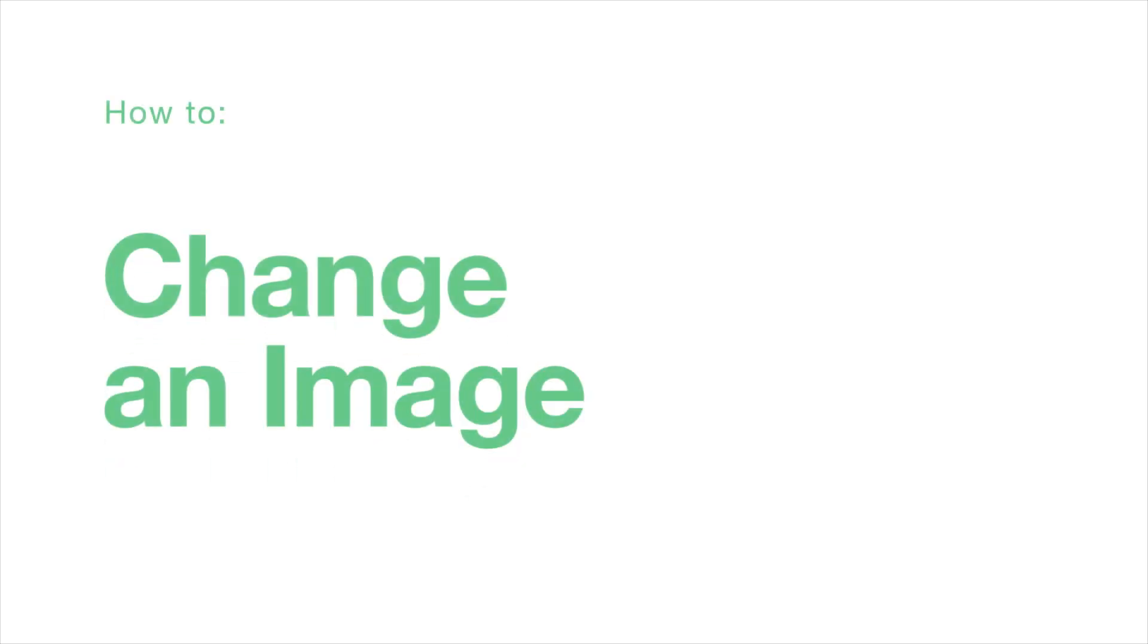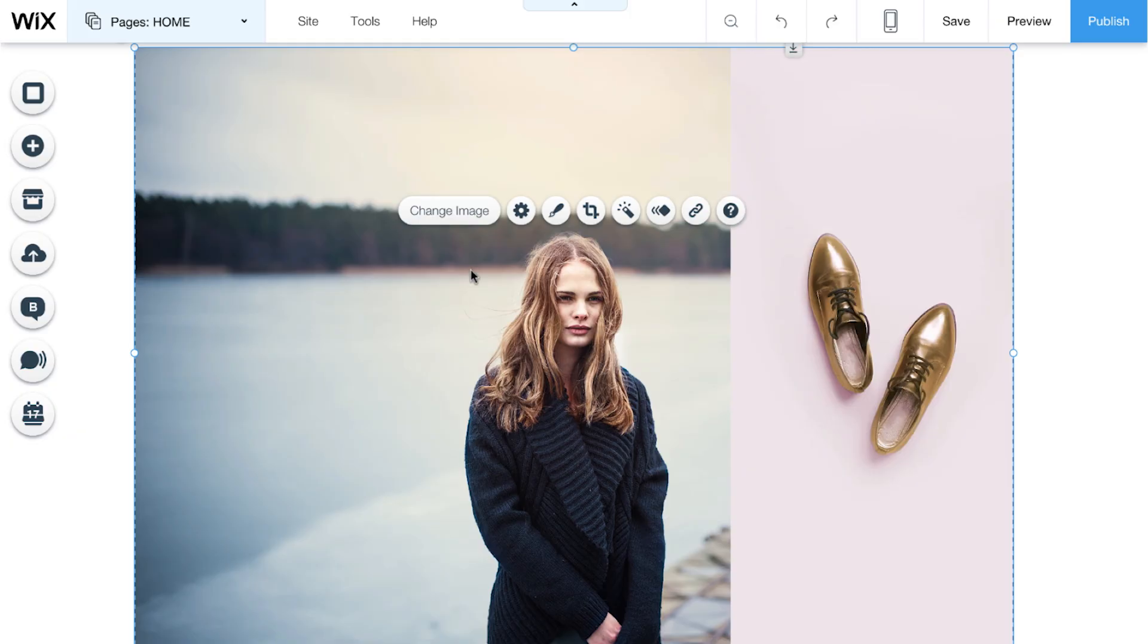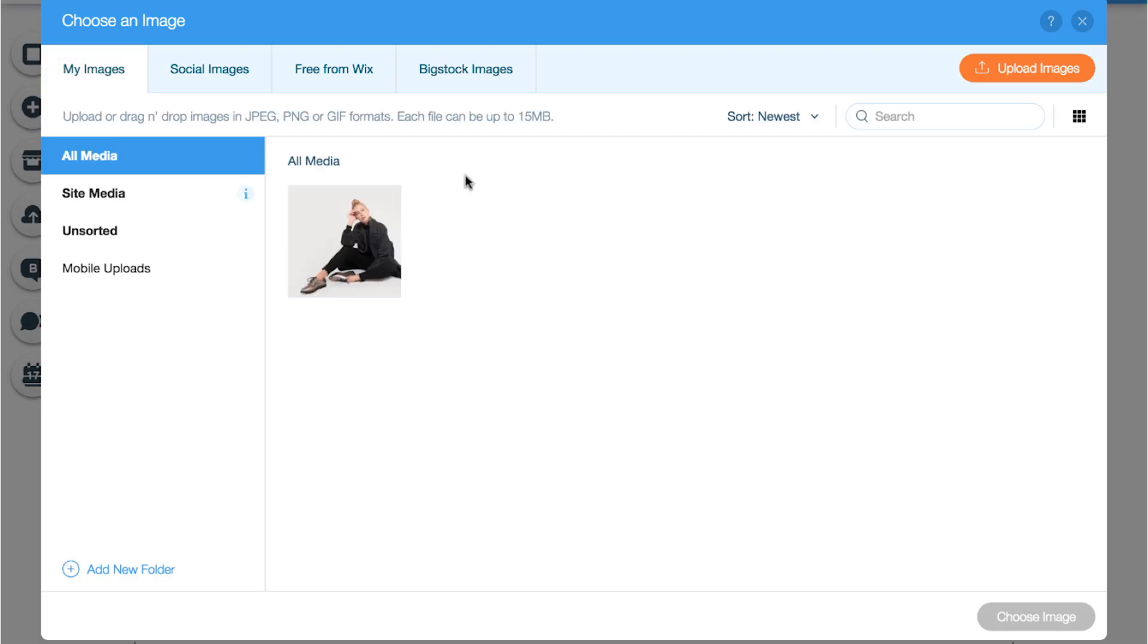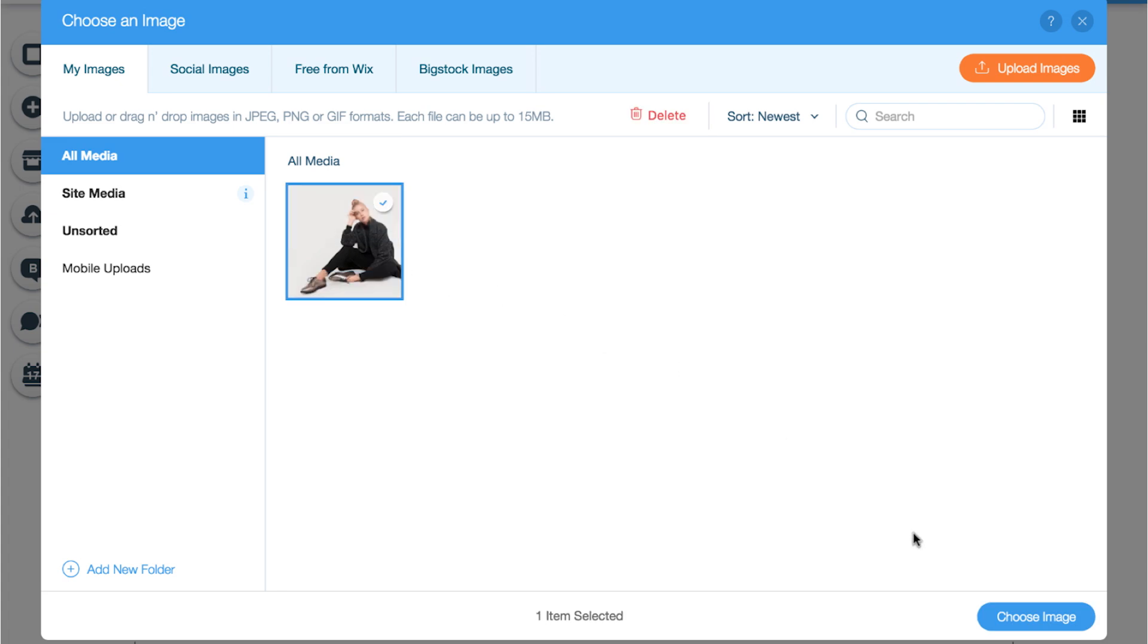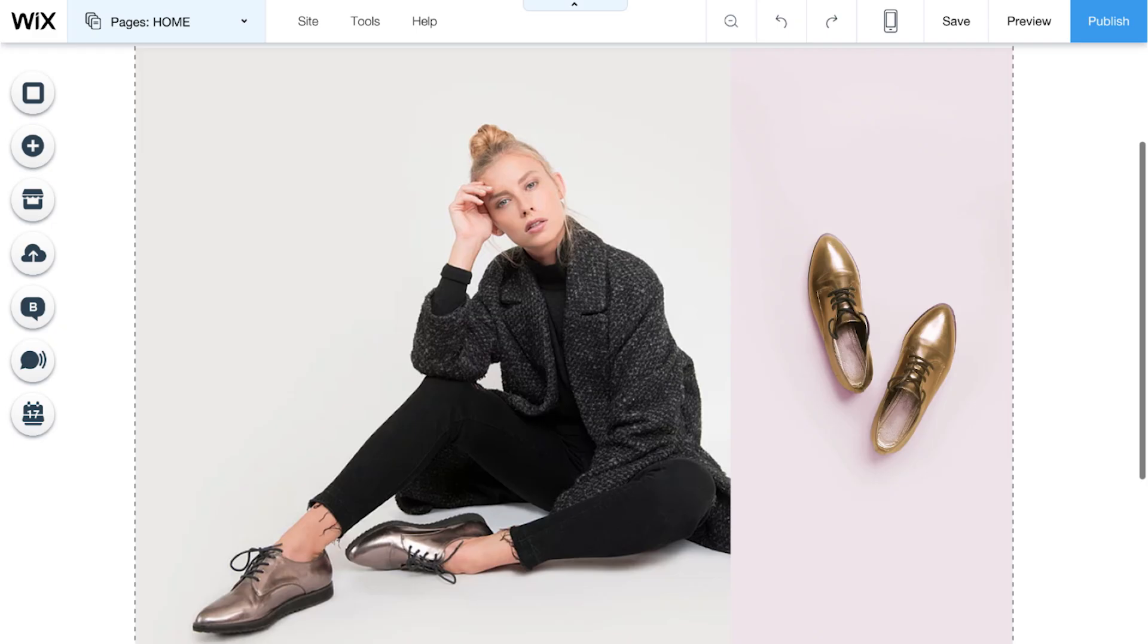How to change an image on your website. To change an image, select it and click Change Image. Select the one you want and click Choose Image to replace it.